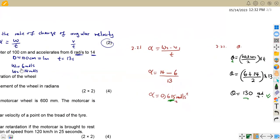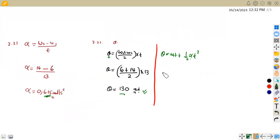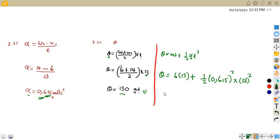Using the second formula: theta = omega one × t + ½ × alpha × t² = 6 × 13 + ½ × 0.615 × 13². This gives us approximately 129.968 radians, which rounds to about 129.968.